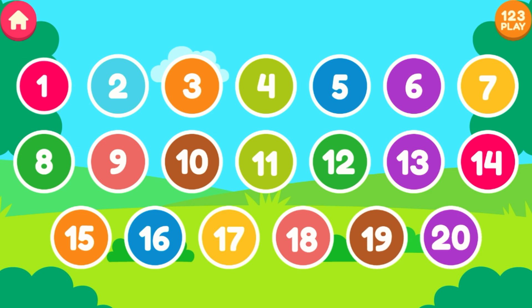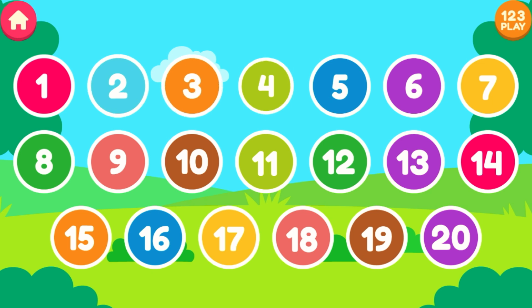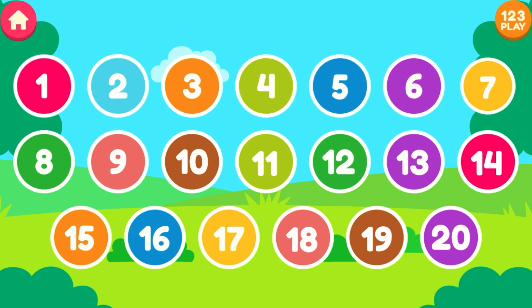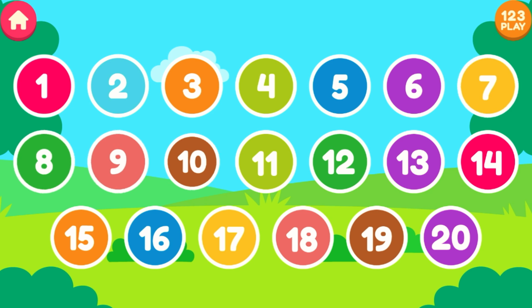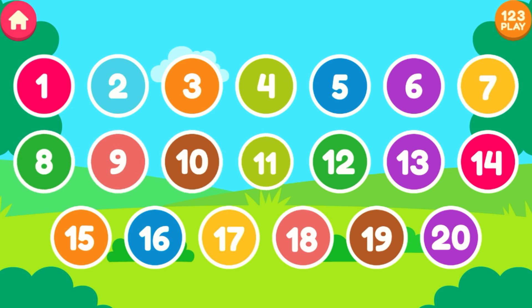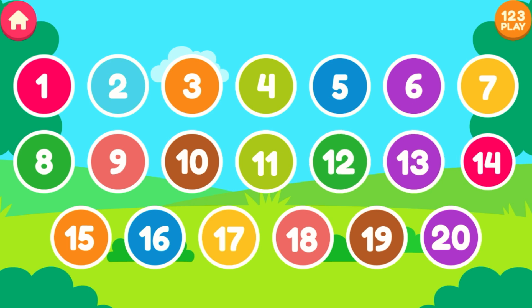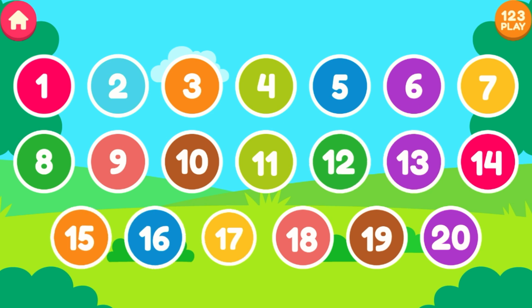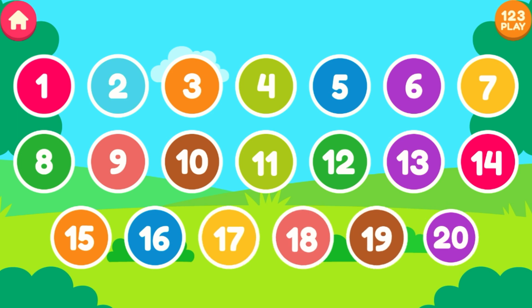1, 2, 3, 4, 5, 6, 7, 8, 9, 10, 11, 12, 13, 14, 15, 16, 17, 18, 19, 20.